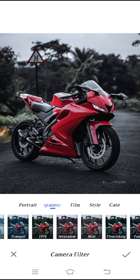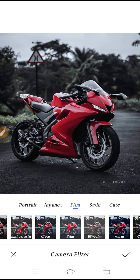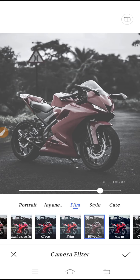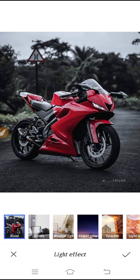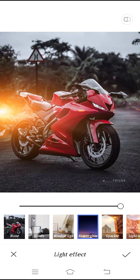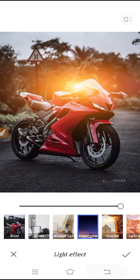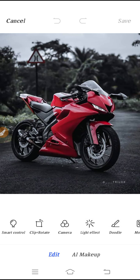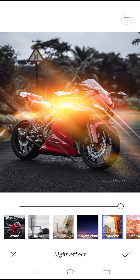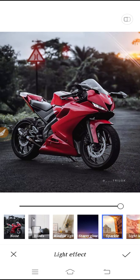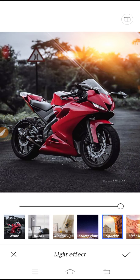In the Camera section you can see many filters. Whatever filters you want to apply, you can apply them here. You will also get light effects like this.